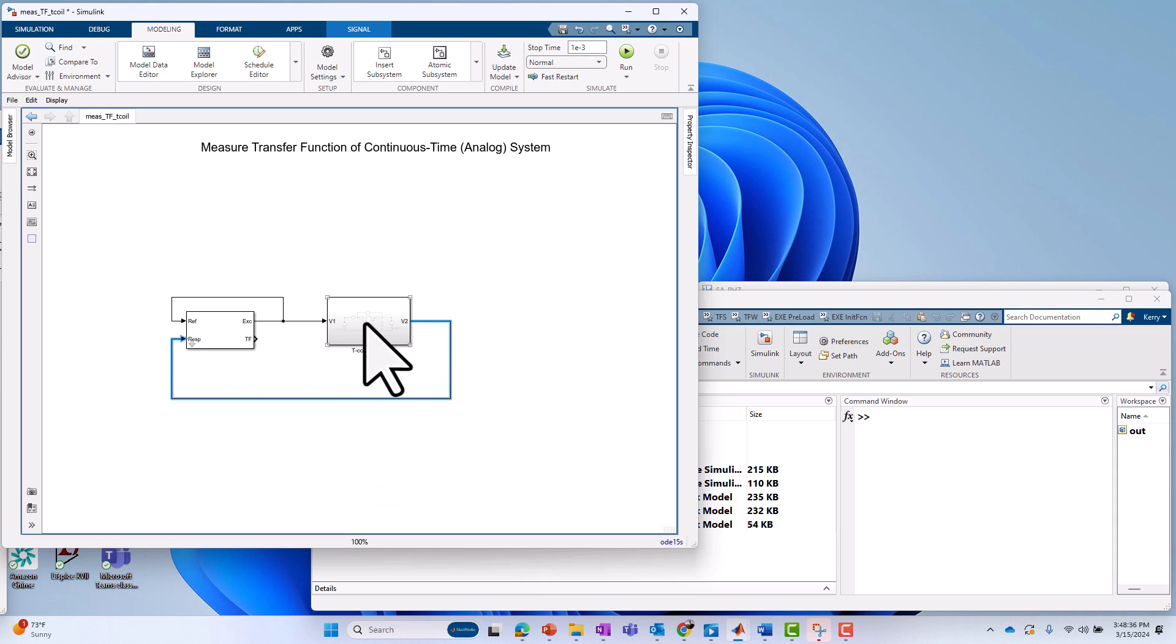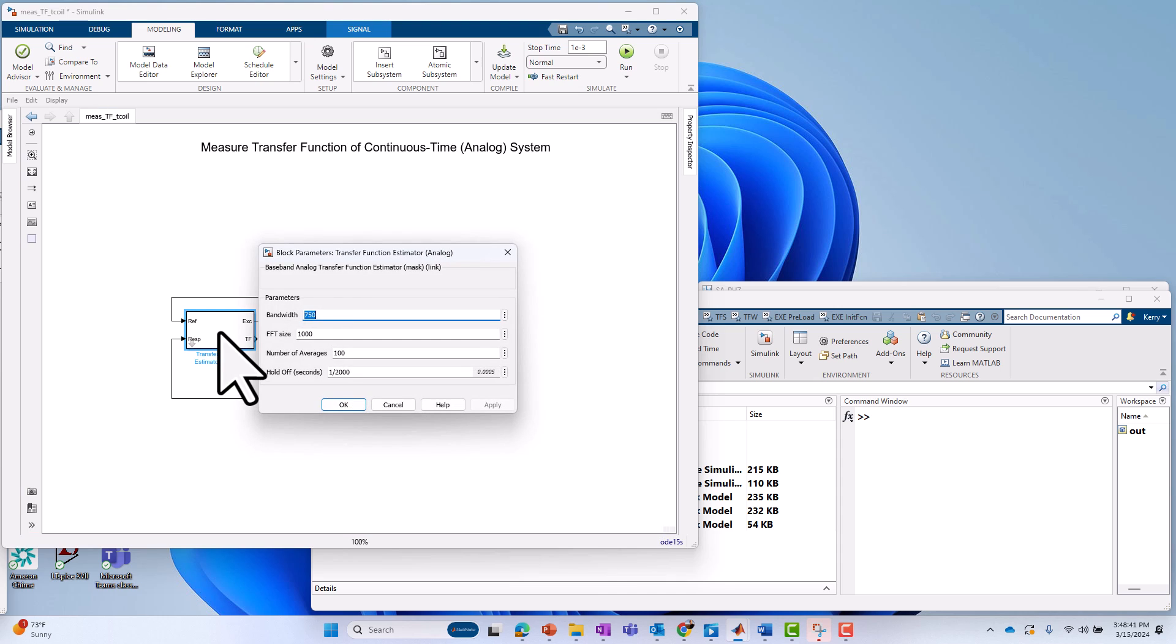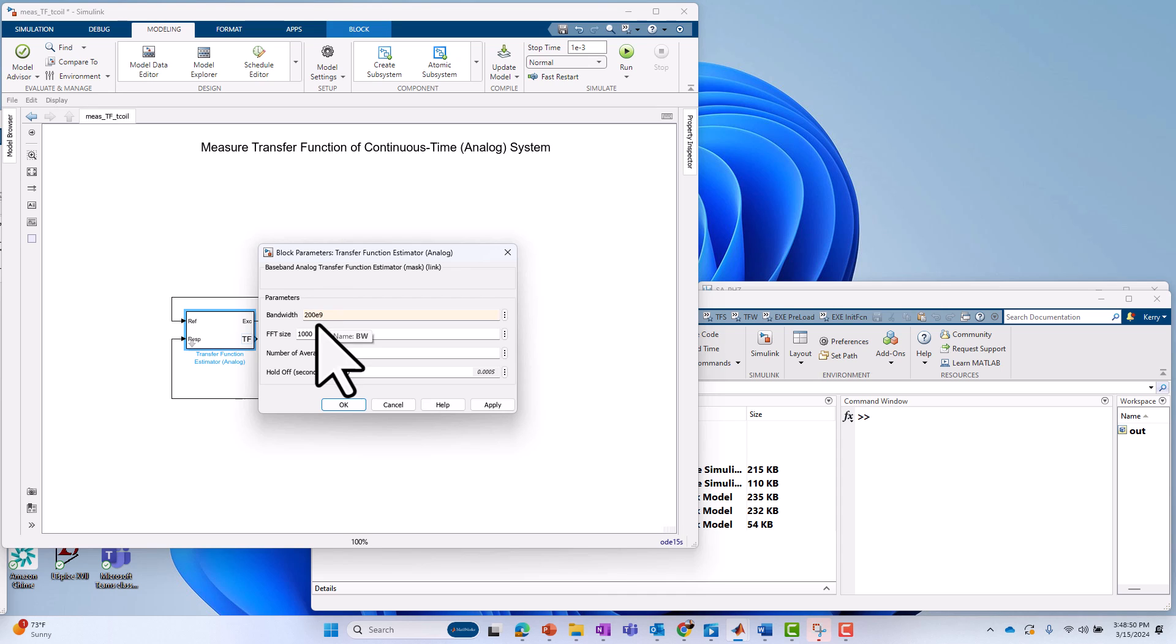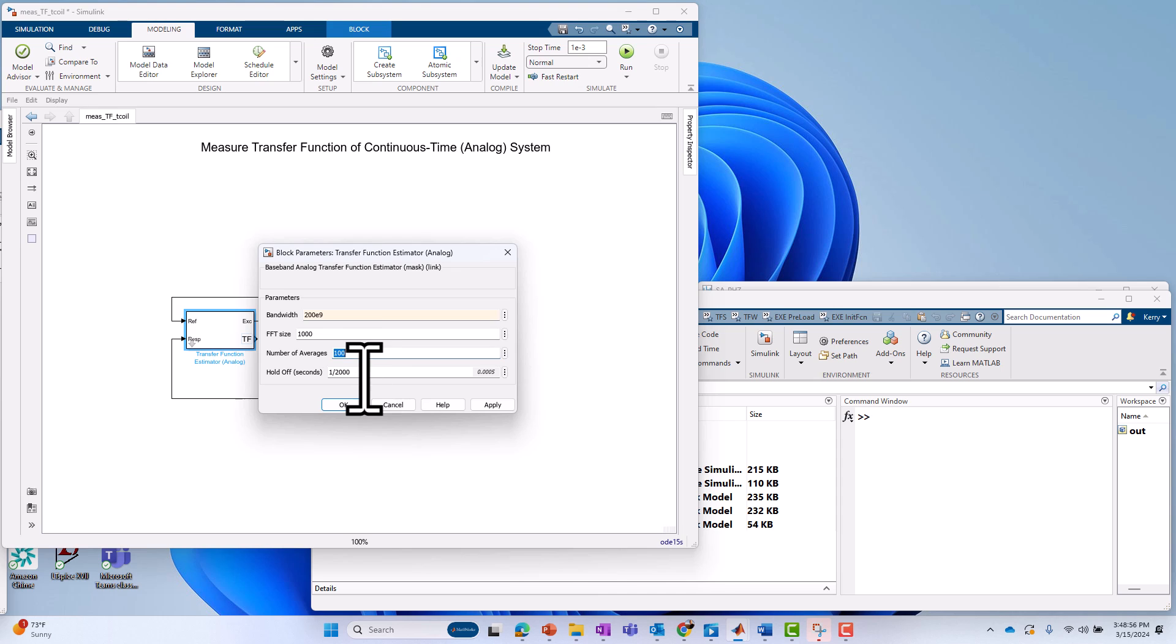So the first thing we need to do then is to configure our transfer function estimator. We have to know something about the bandwidth of the system. In this case, I'm going to say it's around 200 gigahertz. That's my measurement bandwidth of interest. How many frequency points? 1,000. Number of averages? 100 is fine. These measurements aren't necessarily critical. You can always experiment with them.